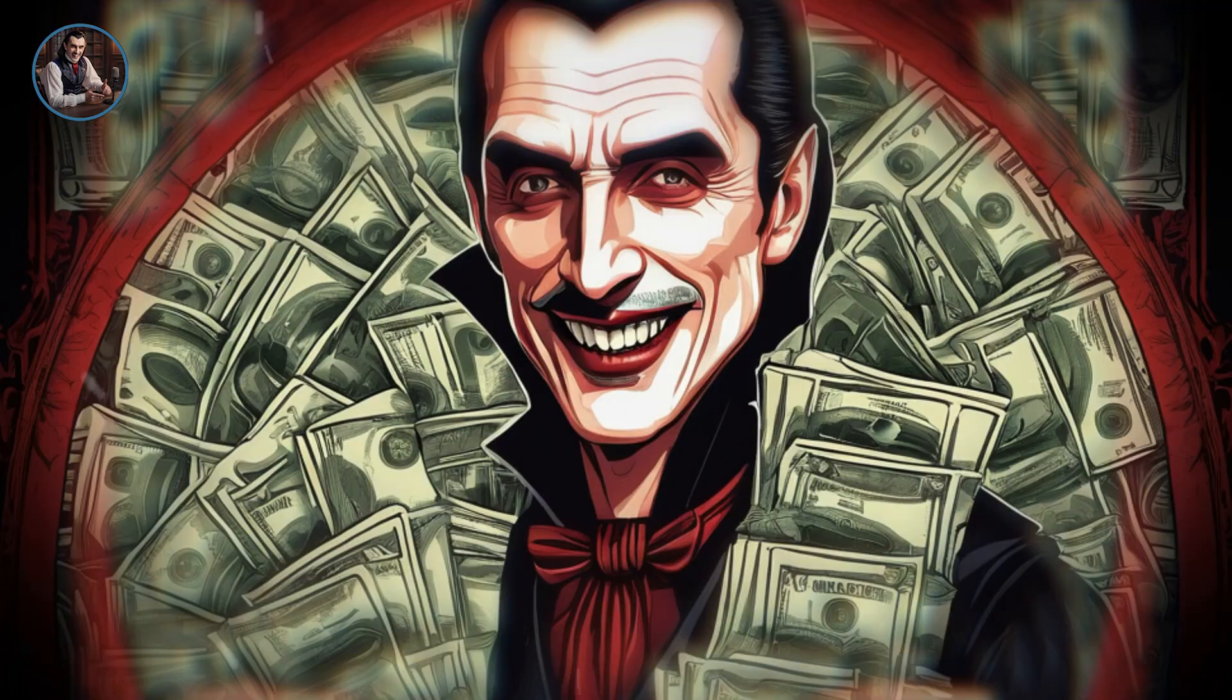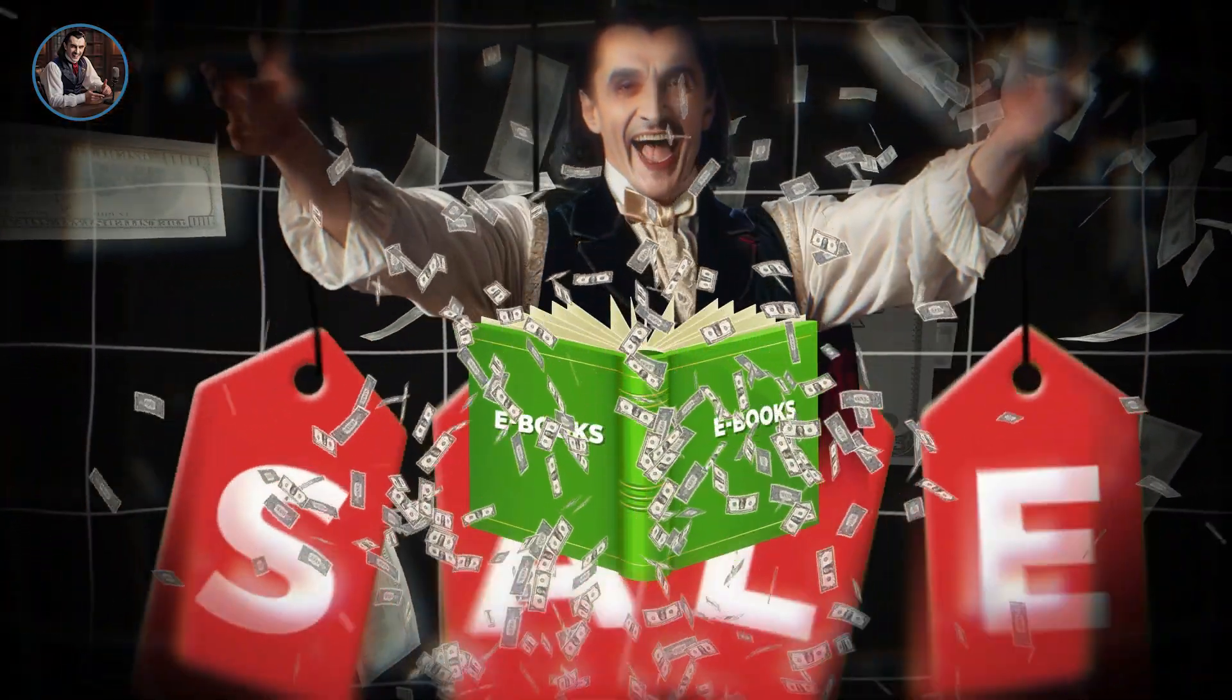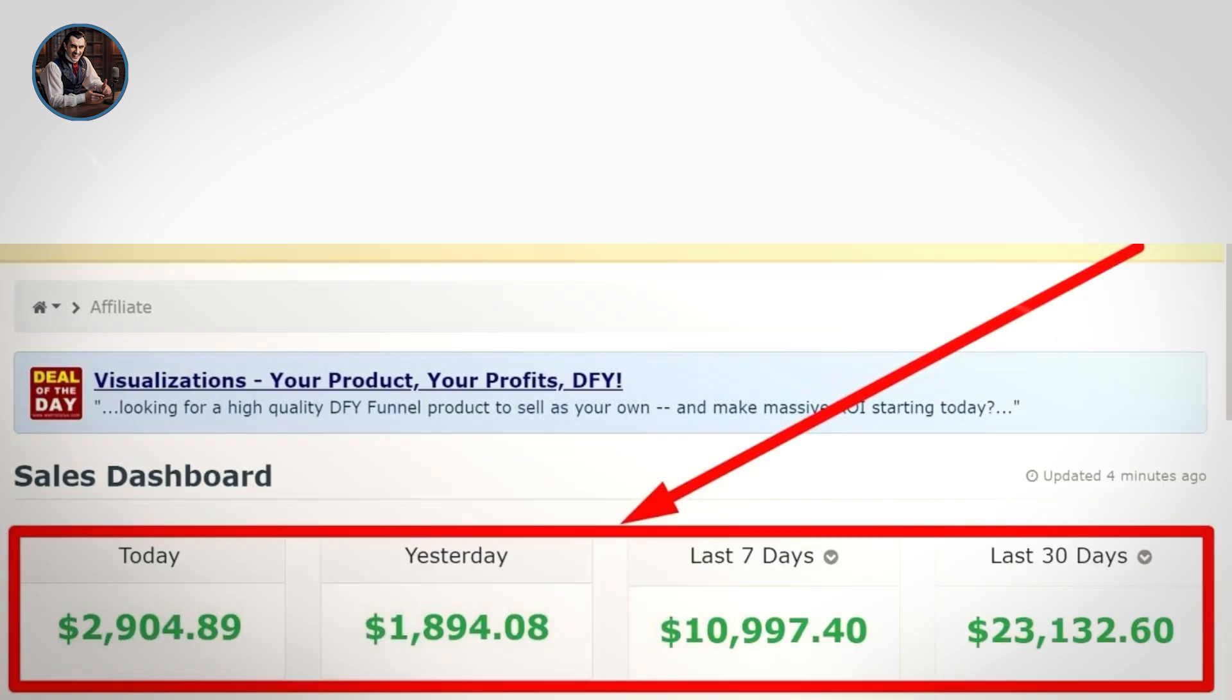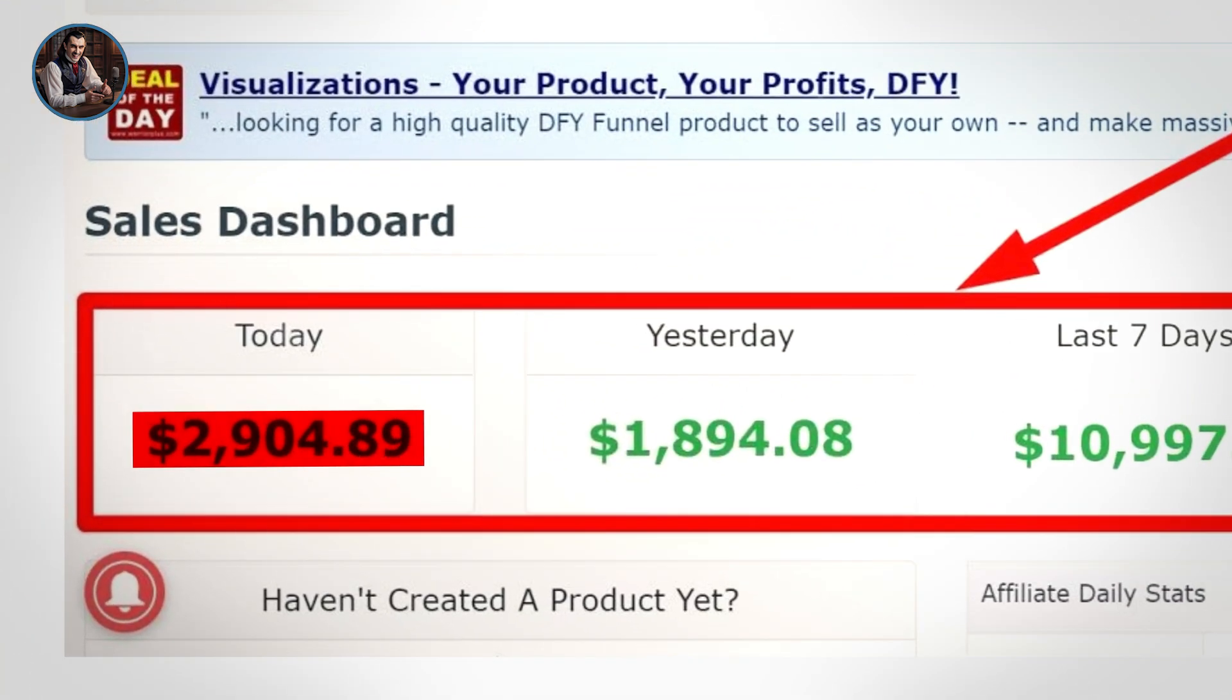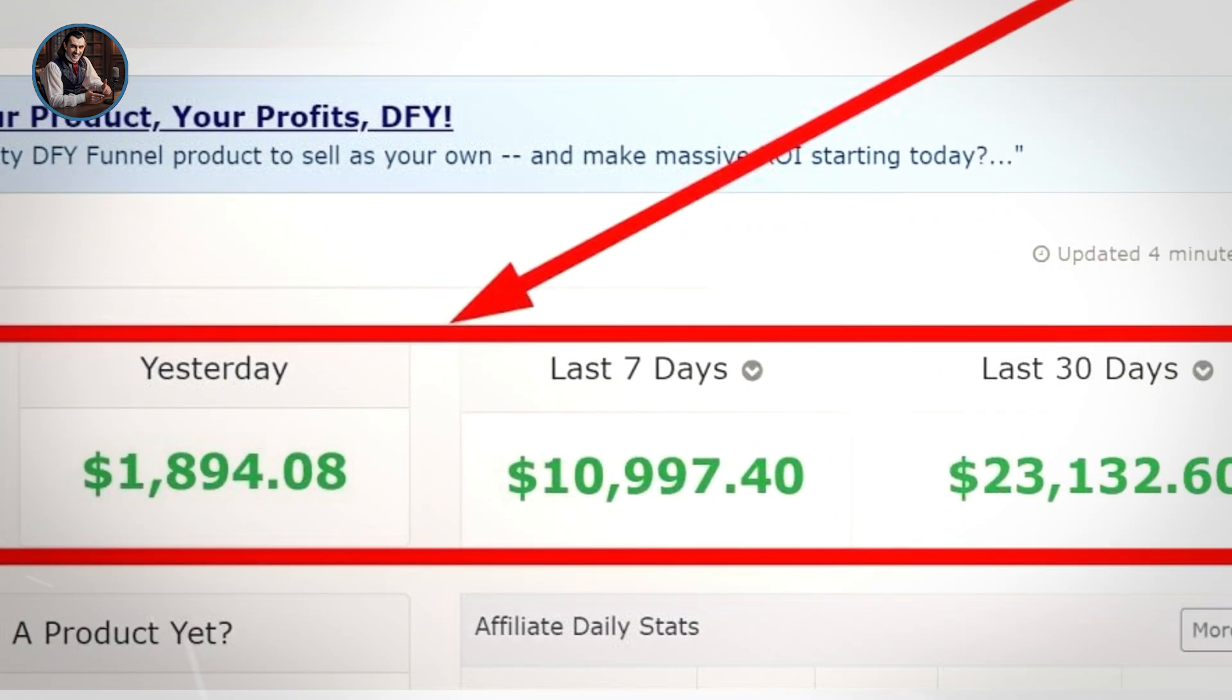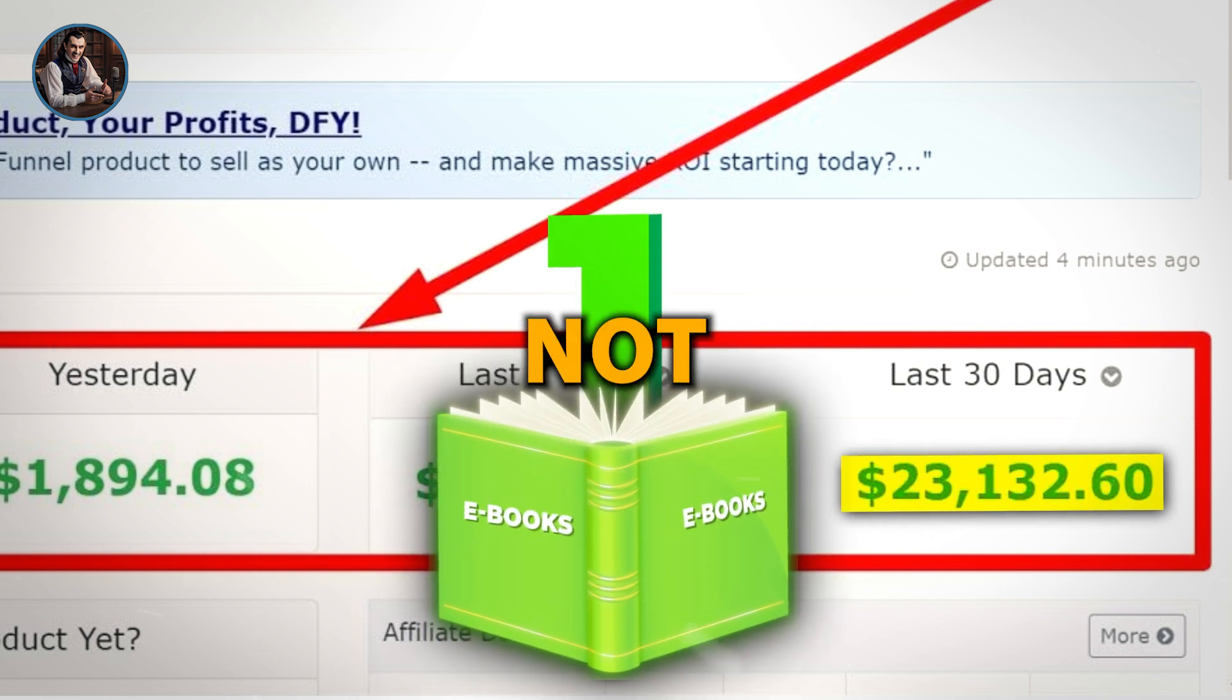Did you know that there are people making hundreds of thousands, even millions of dollars each year just from selling ebooks? That's right. As you can see on the screen, today I've made $2,904, and in the past 30 days, I've earned $2,132 from just one ebook.